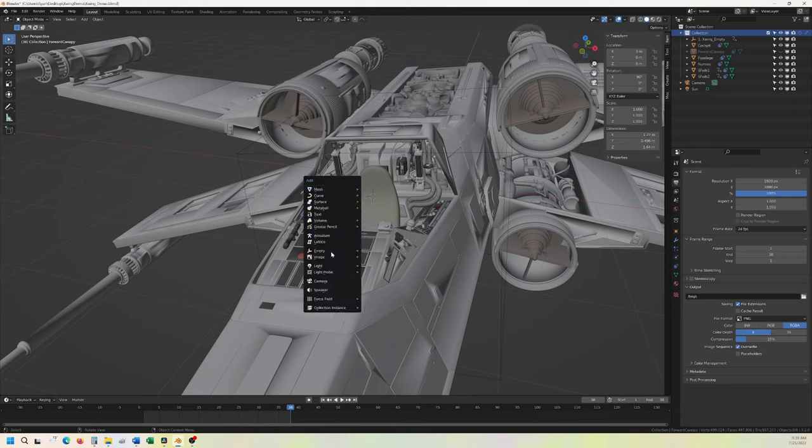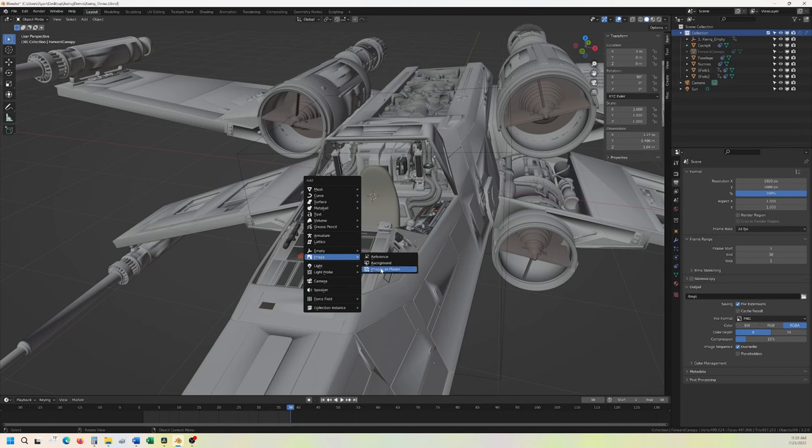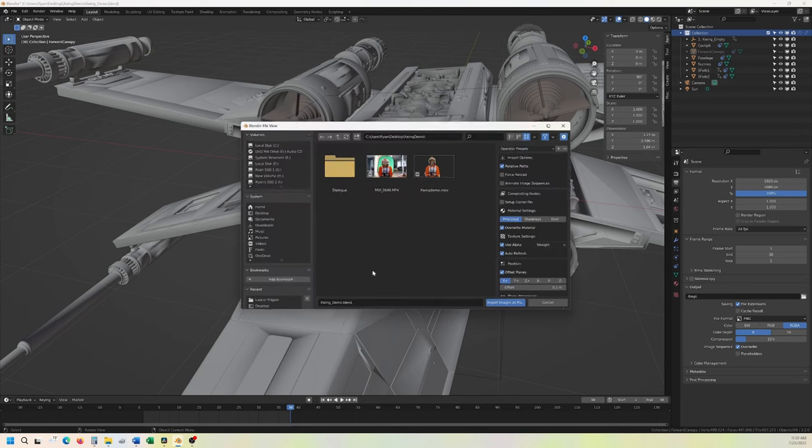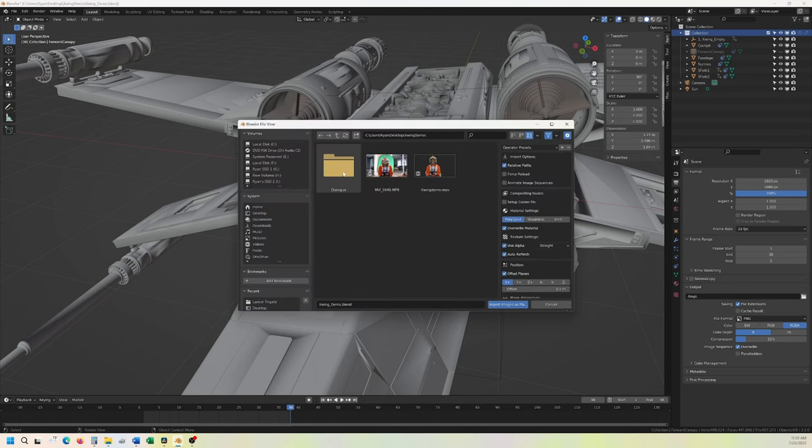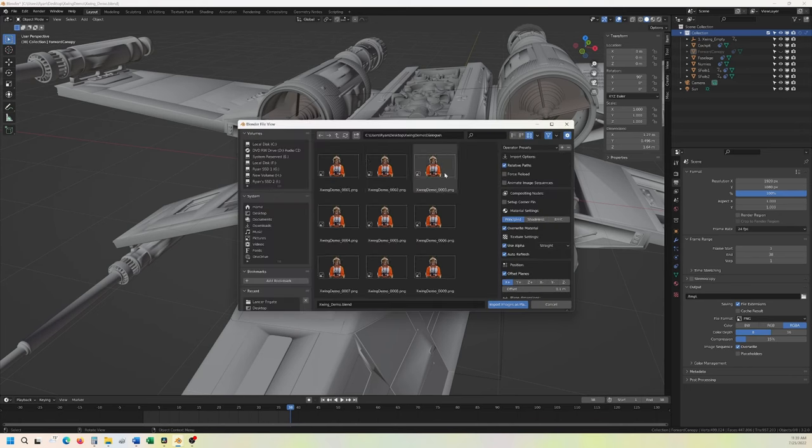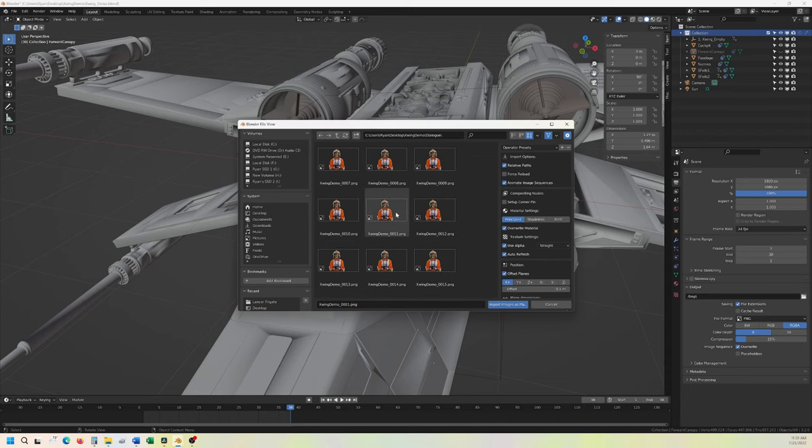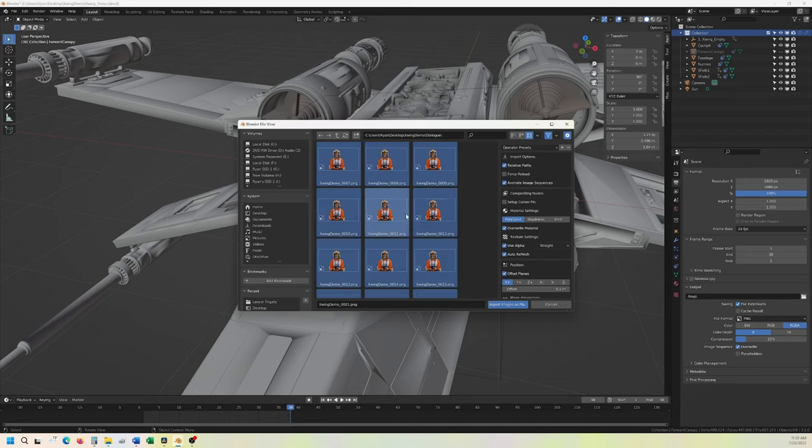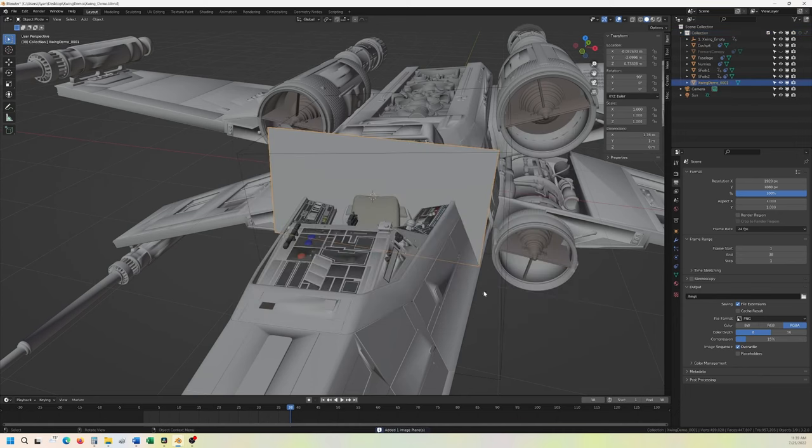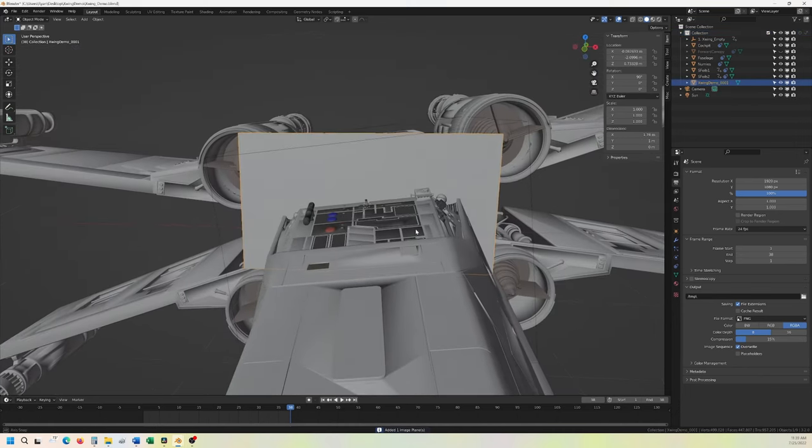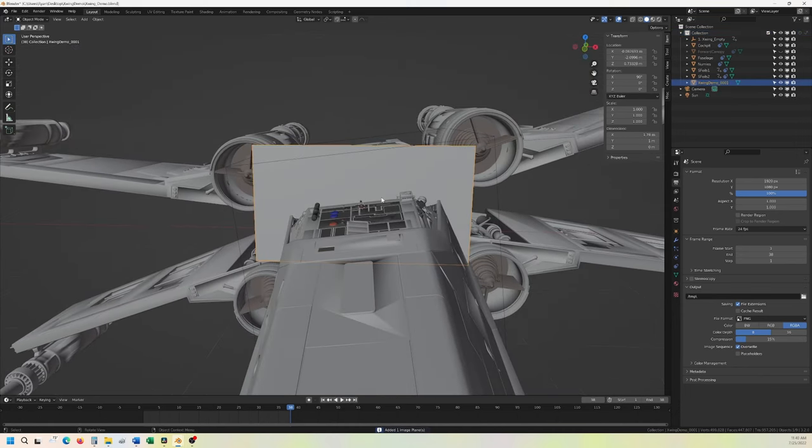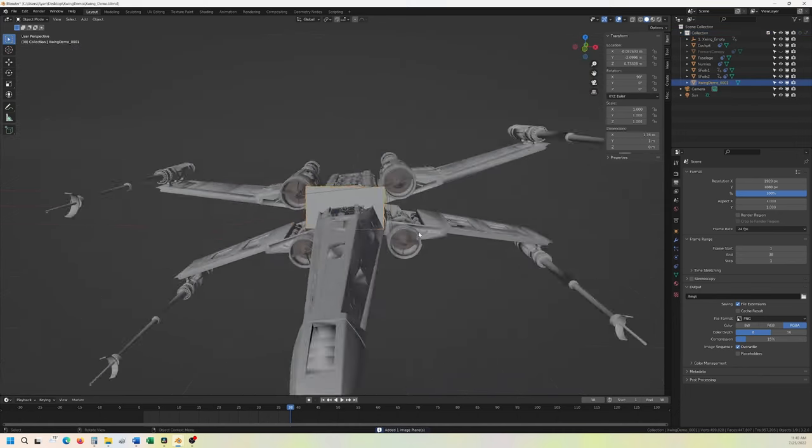Shift A, images as planes. And what we can do is you can do animate image sequence. So we will just select all of them, for all, import images as planes. So it is parallel with the surface.